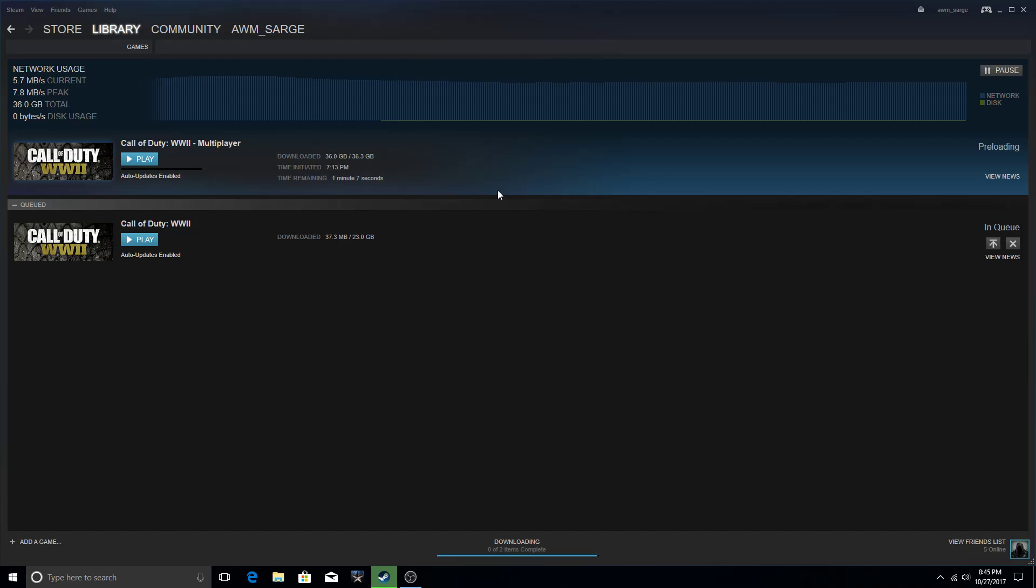them aim assist with the keyboard and mouse. Other times they'll plug in a keyboard and mouse into a XIM adapter and then plug that into their PC. And other times there's just software that you can put in that will make the game believe that your keyboard and mouse is a controller and then they'd have aim assist.